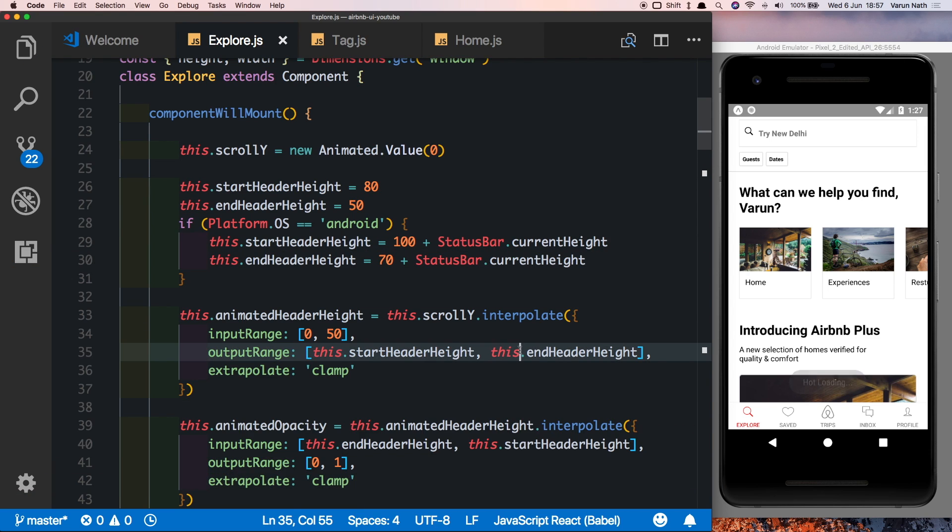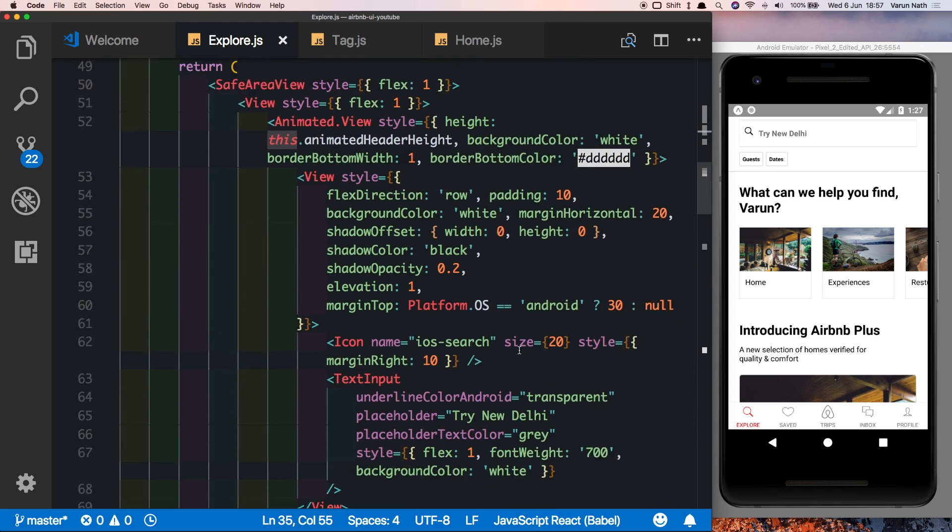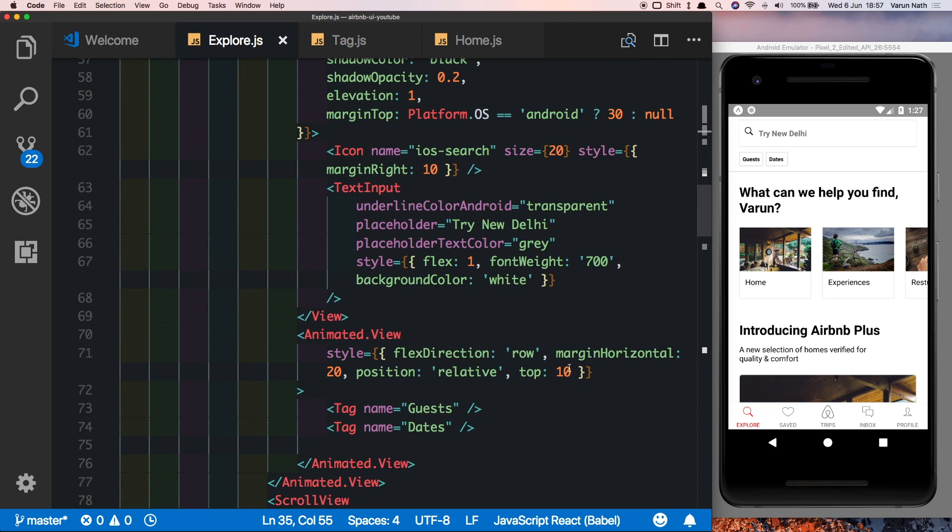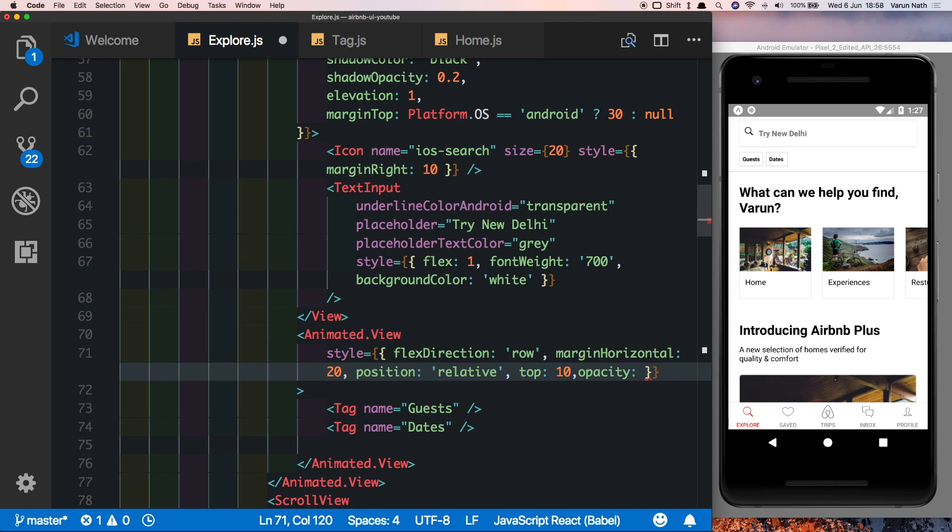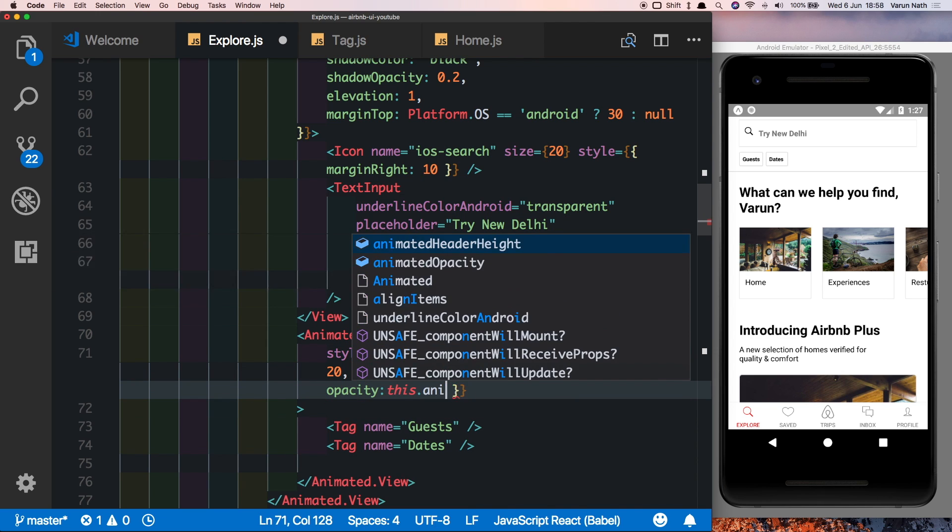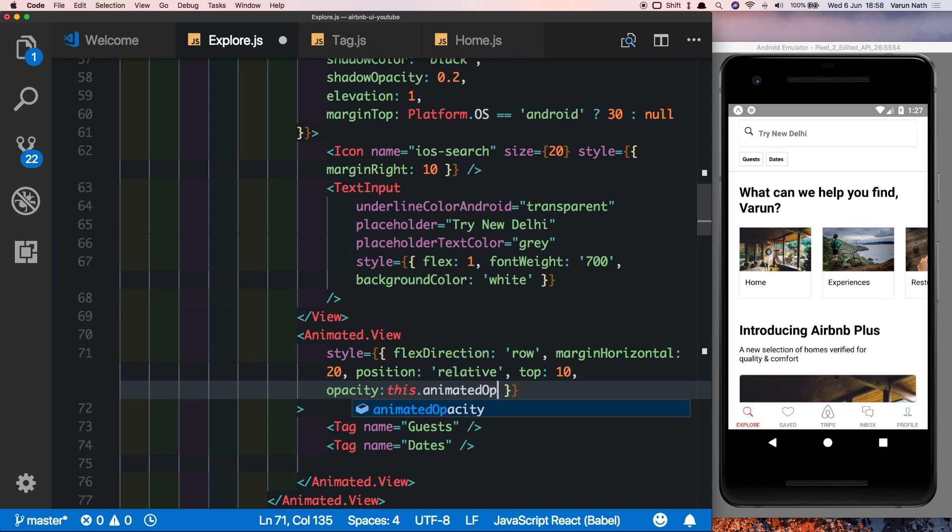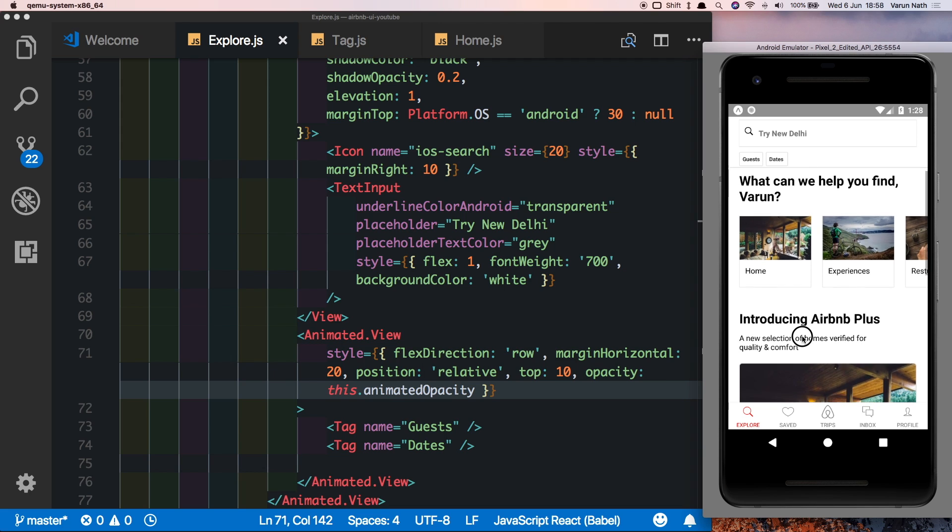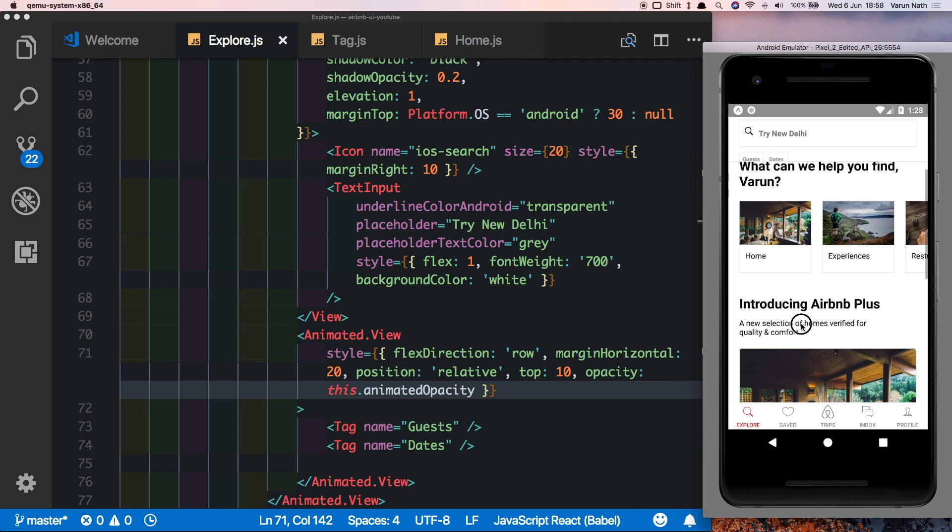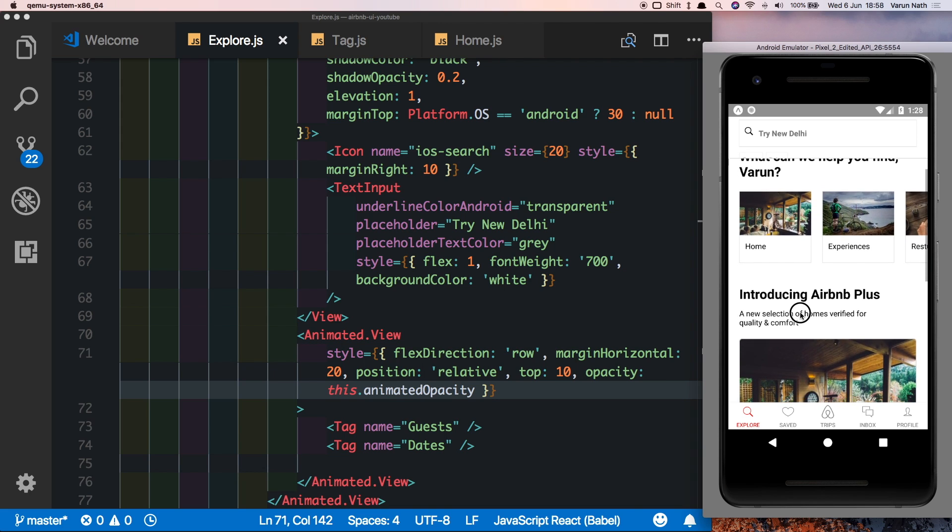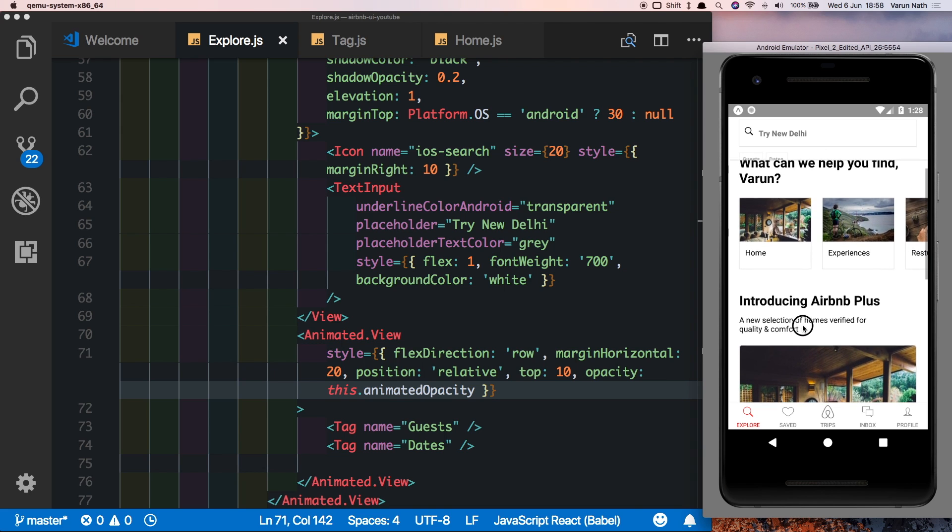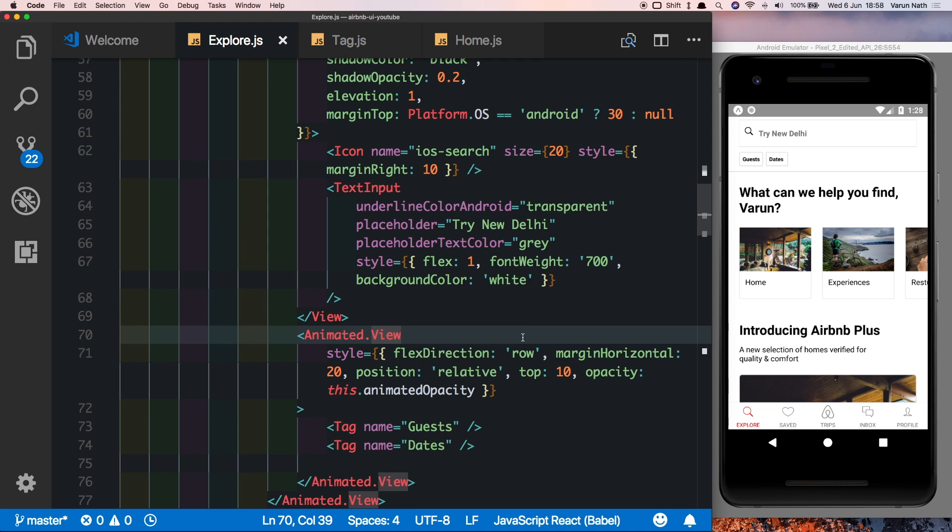Now let's plug this opacity in here to our tags. So in the animated view that holds the tags, let's put an opacity property and set it to this.animatedOpacity. So now if we scroll this we see that the opacity nicely decreases as we scroll up.